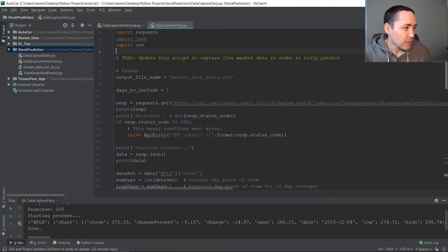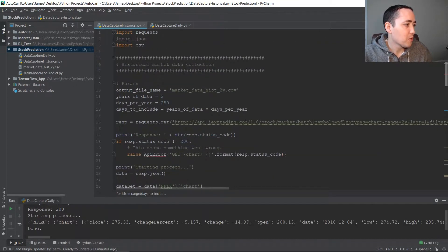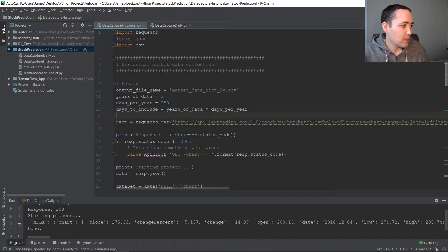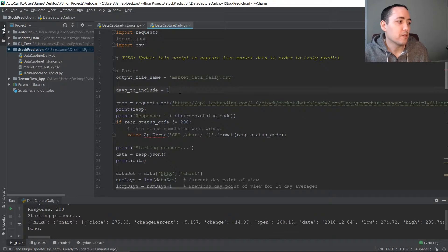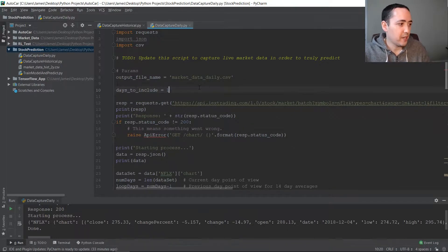For the most part a lot of this is the same. The only difference is our days_to_include parameter — in the historical script we multiply by 250 days times the number of years to get our total days to include, whereas here we're just going to set it to one, because we only want the current day.